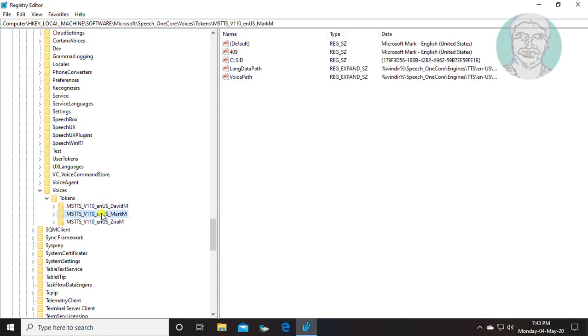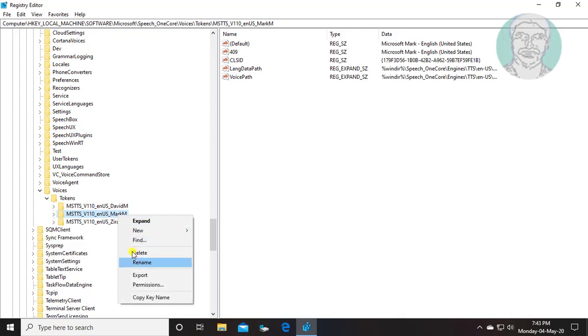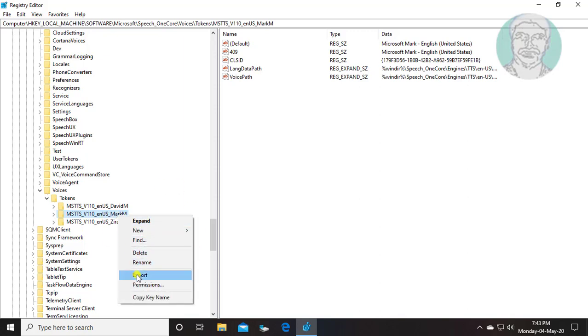Export Mark M voice. Click export. Click save.